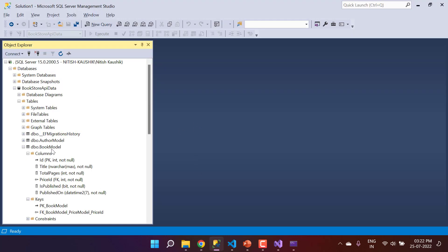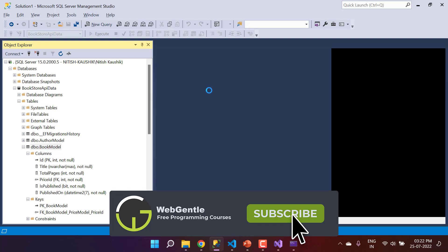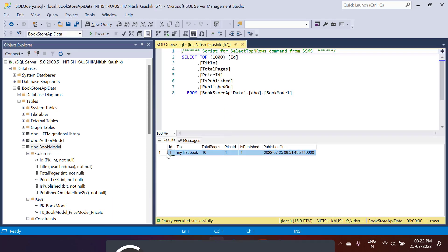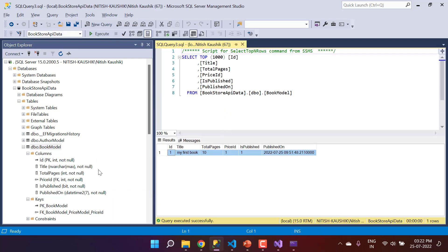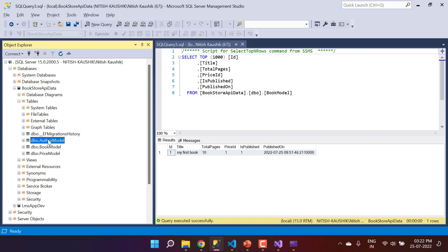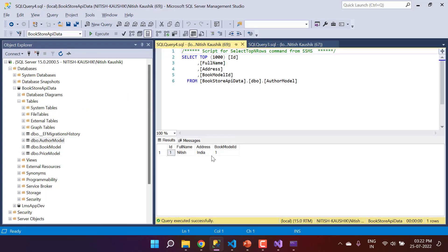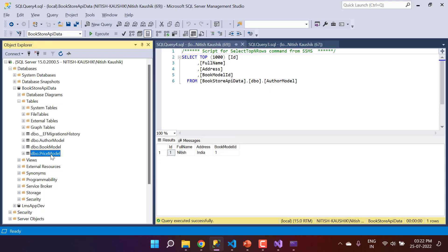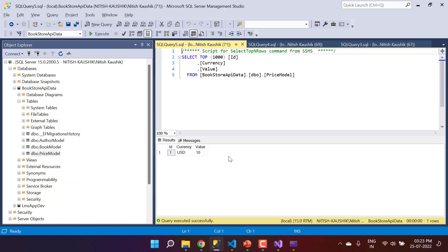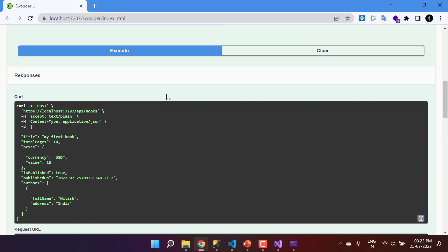Let's verify the records in the database. Right-click on the BookModel table and select the top 1000 rows — one record is present. Check the Authors table — also populated correctly. Check the Price table — all values are stored correctly.